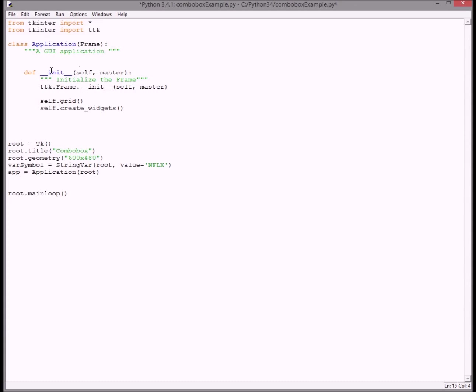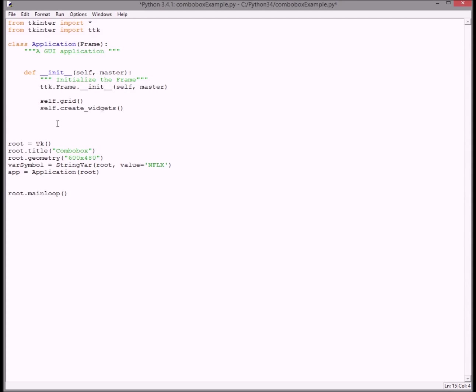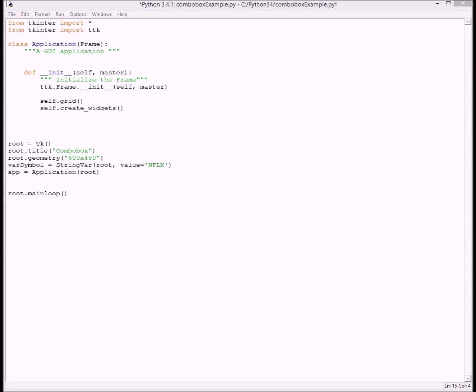Import ttk, create a class for the frame and add all this stuff, and then we have to create a method to put all the widgets on our form like the combobox and the label. So let's start doing that.